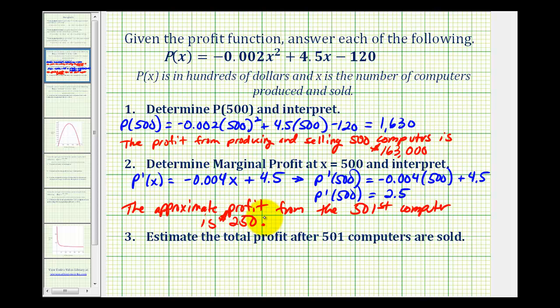This is one of the major uses of the marginal profit function — it tells us the amount of profit from producing and selling the x plus 1th item. So if x is 500, it tells us the amount of profit from the 501st computer.